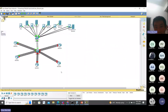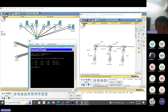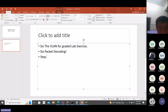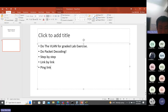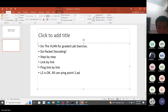Any questions? So then you repeat for the rest. The important thing is you do step by step, link by link. After you do the link by link, when Layer 2 is okay - you can ping point to point - then you add the routing and it should work.